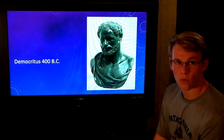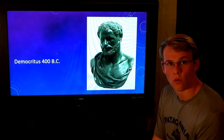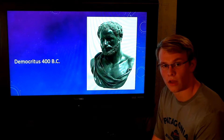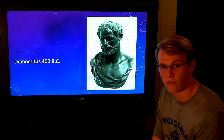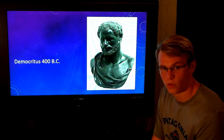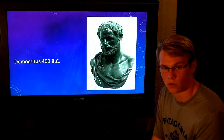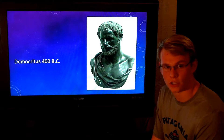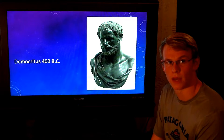Democrates, in 400 BC, was the one who found the idea of the 'Atmos,' which is the smallest particle — thus it changed to the name atom.